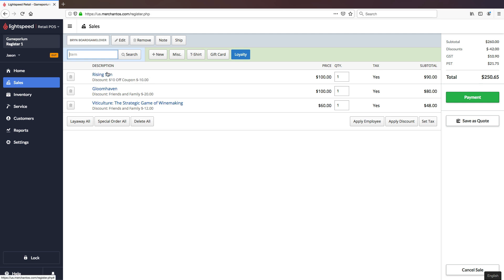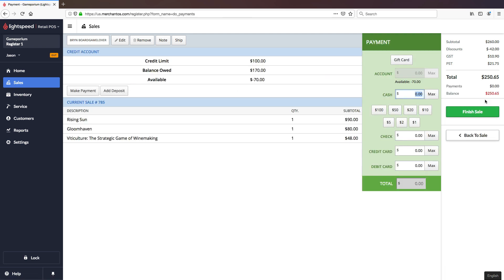Now that we've applied our friends and family discount and have a customer attached I can take payment and proceed with the transaction as normal.